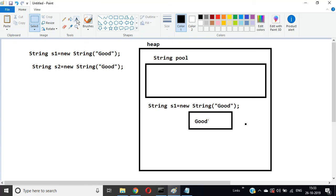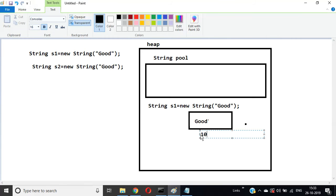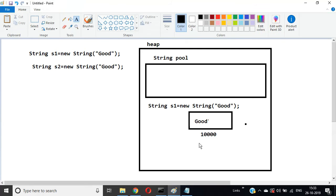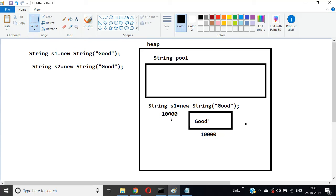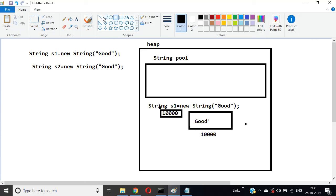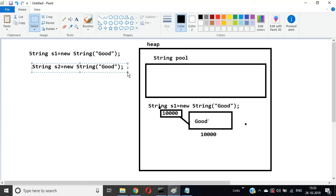The address of this is ten thousand. Now String s2 = new String("Good").